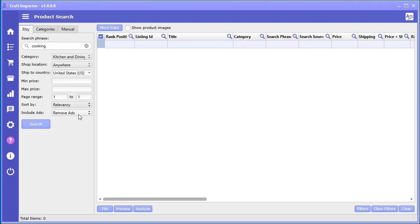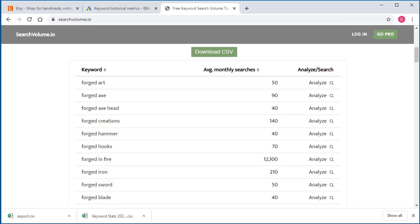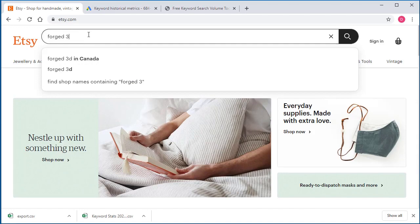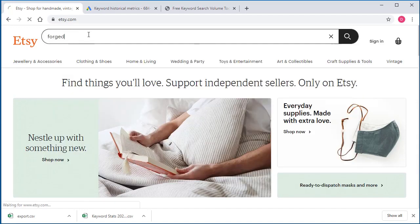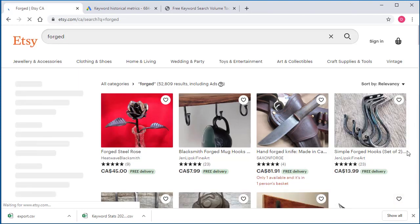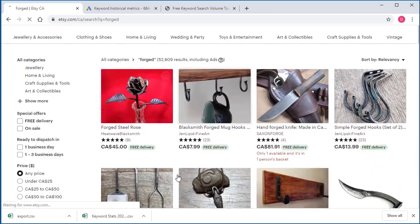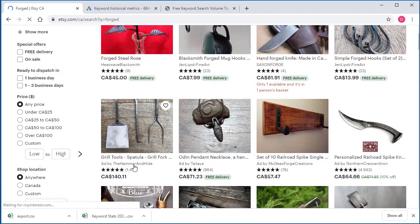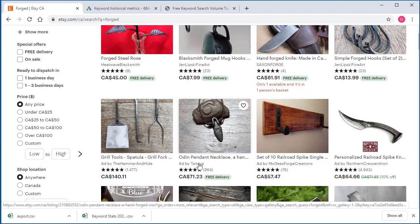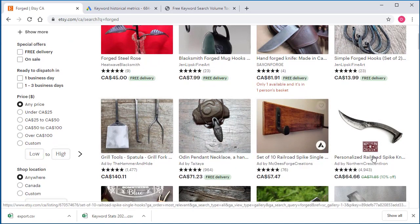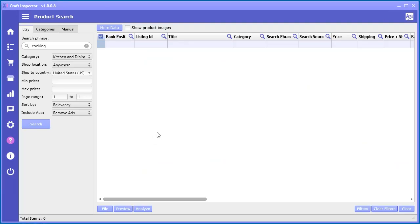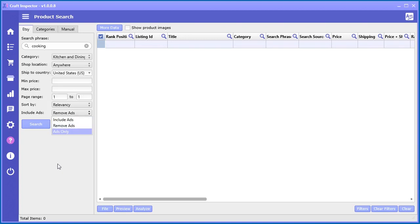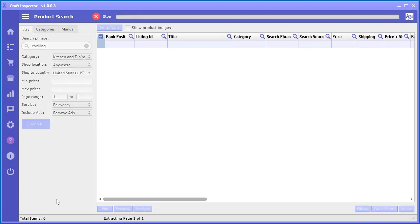When you're on Etsy, some of the results will actually be ads. You'll see 'ad by here', 'ad by there' - these are ads. In the results it does show ads. If you're interested in just seeing the ads, you can do ads only. You can see what other guys are promoting on Etsy, which is kind of cool. I'm just going to remove them for now and let's go ahead and search.